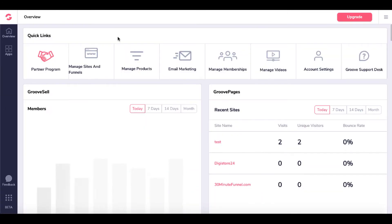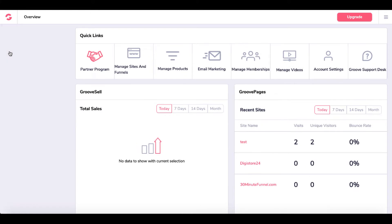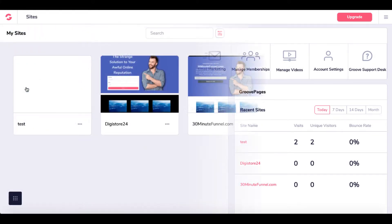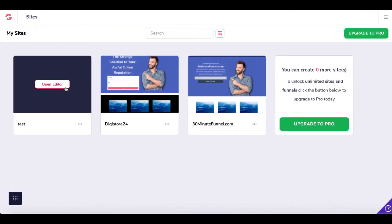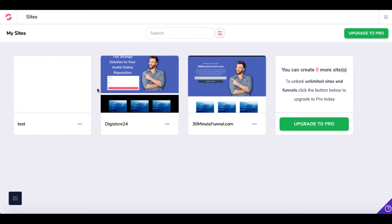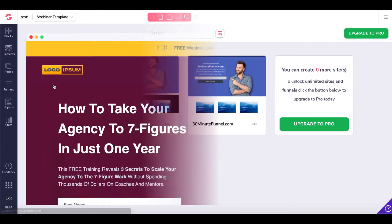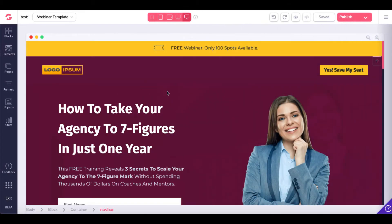If you don't have a GrooveFunnels account, there's a link in the description — grab your free account and follow along. We'll go under Manage Sites and Funnels. Alternatively, you can come over to Apps and go under GroovePages. Once you're inside of GroovePages, you'll be opening the editor under one of your sites where you want to edit your social media icons.